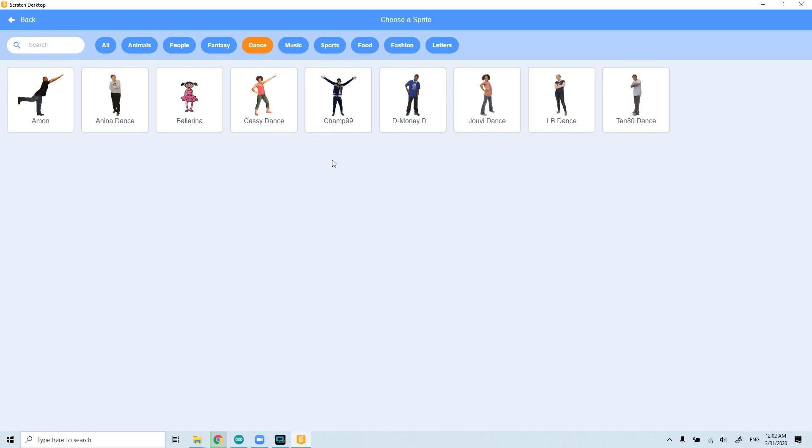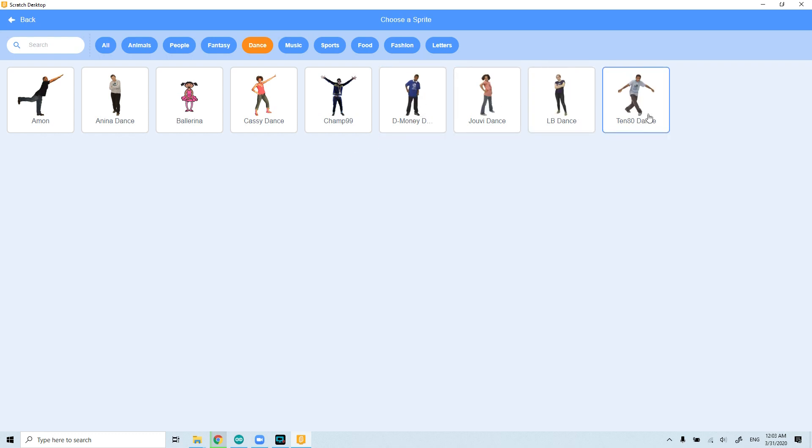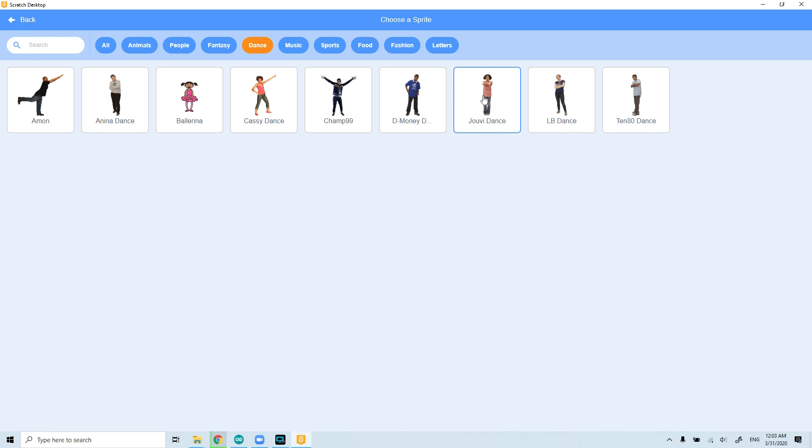When you hover your mouse over the character, you can see that they switch the costumes and you can see that they are animating. And more costumes makes this more animated.